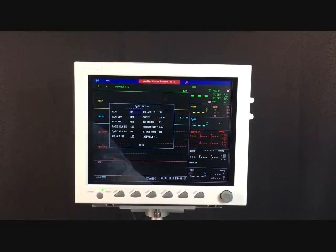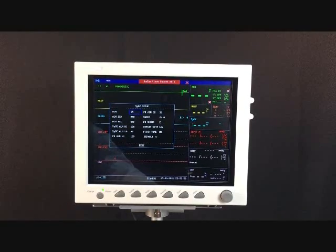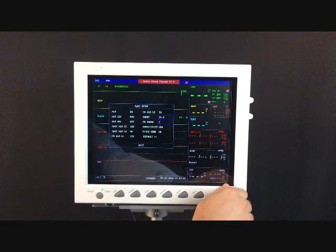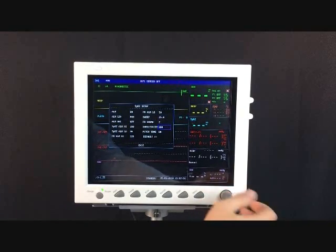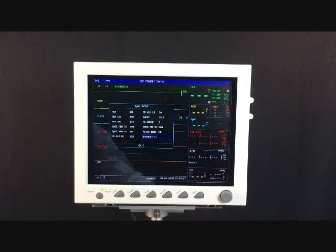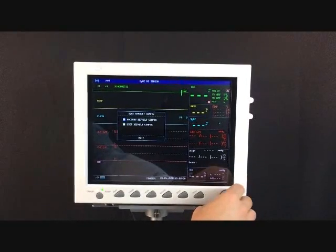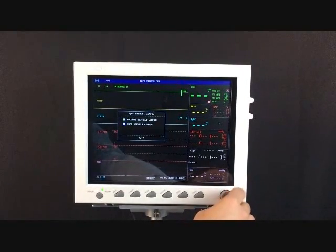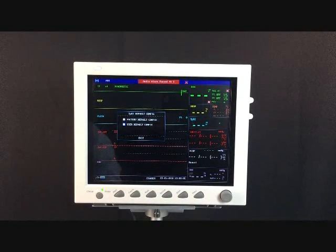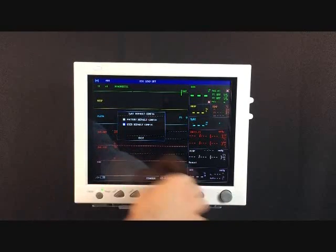This is where you can control the alarm settings for all the different parameters, as well as some settings like volume and pitch tone. If you need to go back to any defaults, all defaults can be selected here as well — either the factory default that the manufacturer has set up, or your own custom default that you have set up.